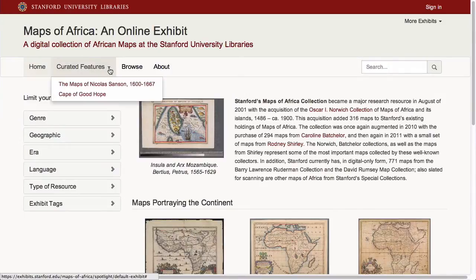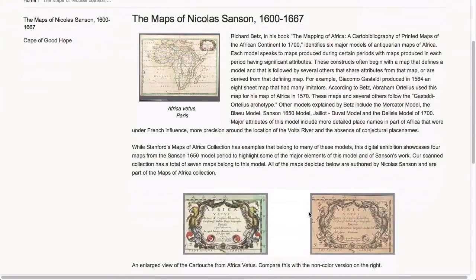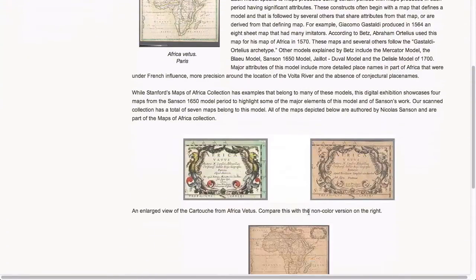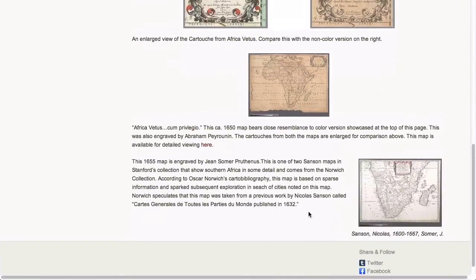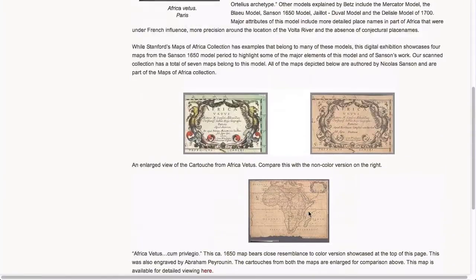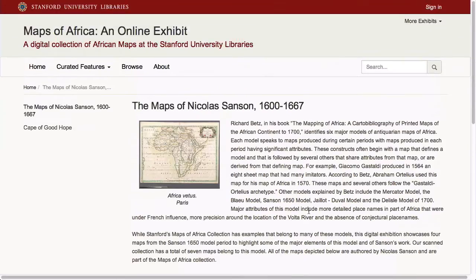The real power of Spotlight is the ability it gives the curator to add rich supporting content to the collection. The curator can build highly customizable feature pages or theme-based pages to give viewers a deeper understanding of the collection and showcase specific items or groups of items.